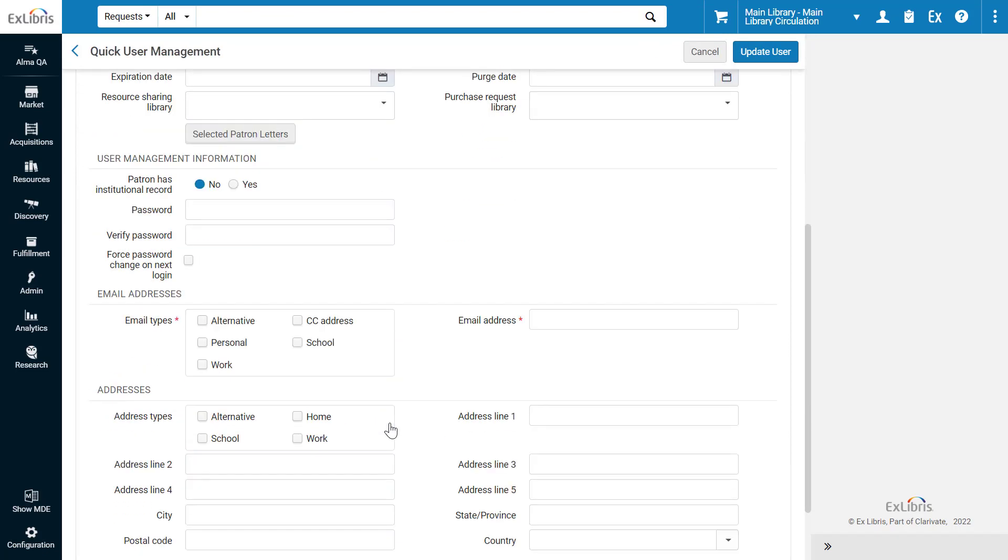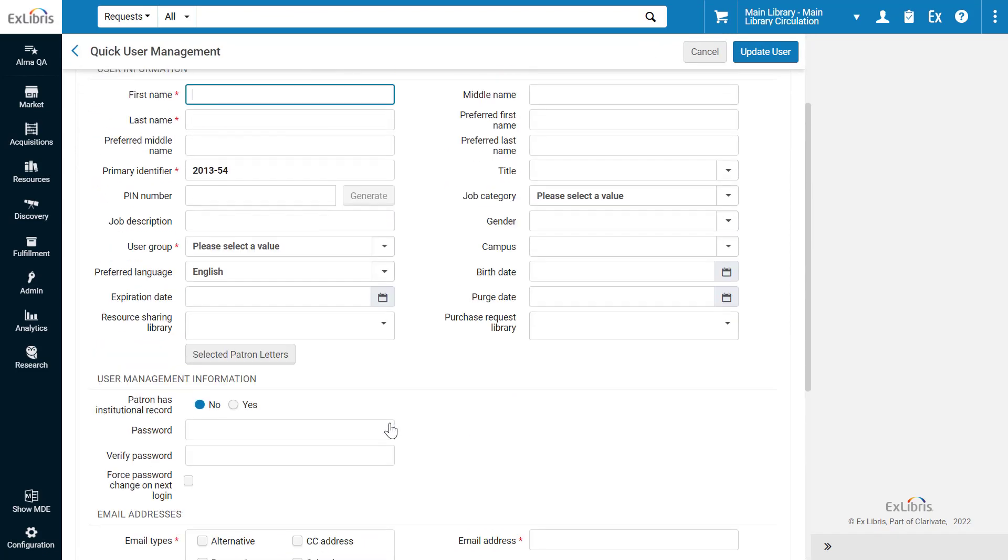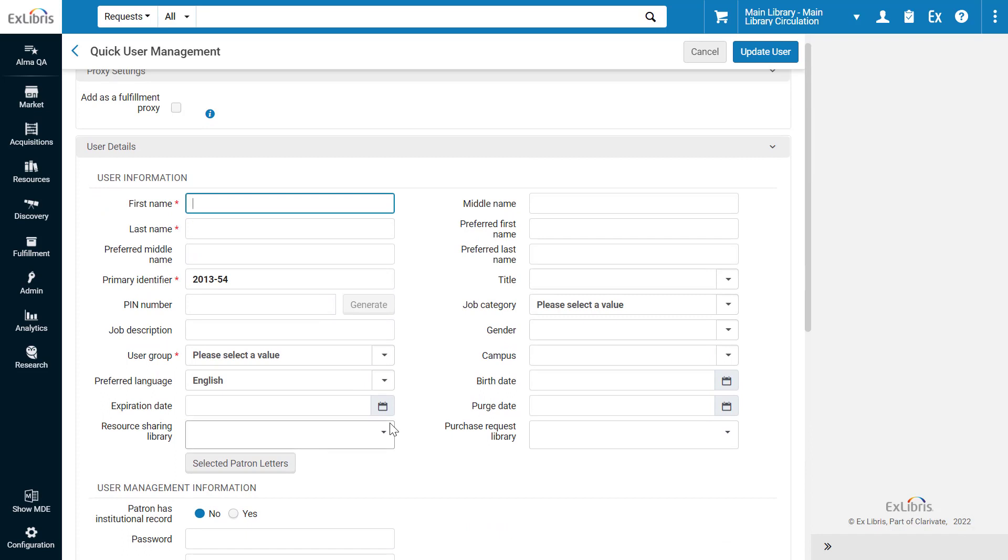As you can see, there are quite a few fields. This can slow down your User Registration. Your ALMA administrators can clean up this form from unnecessary fields.